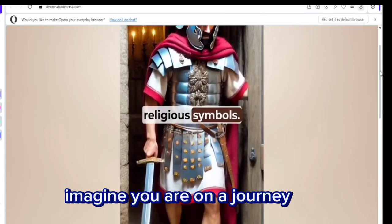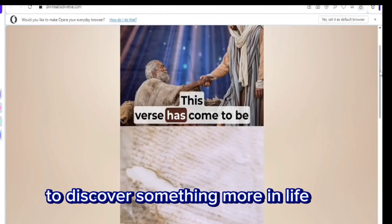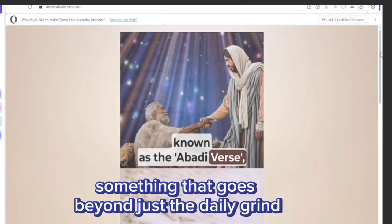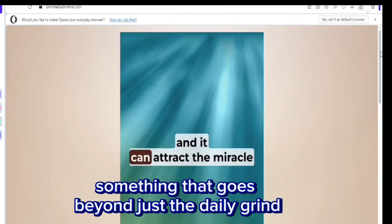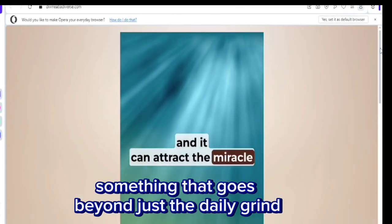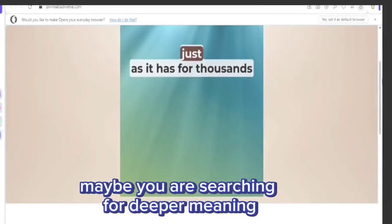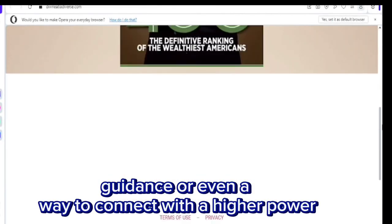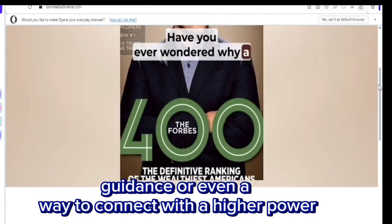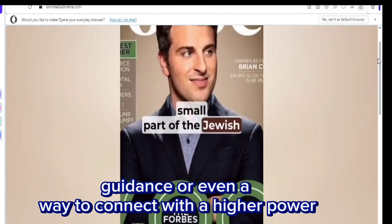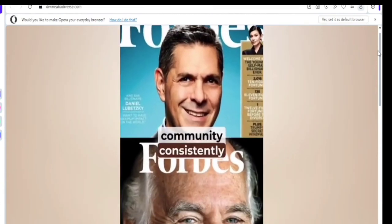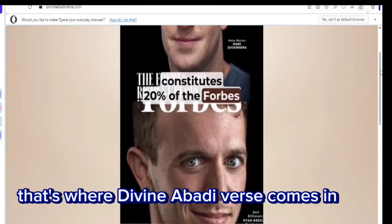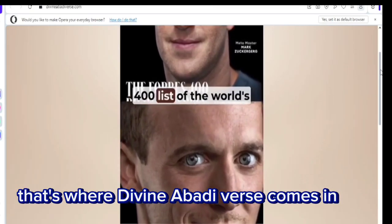Imagine you are on a journey to discover something more in life, something that goes beyond just the daily grind. Maybe you are searching for deeper meaning, guidance, or even a way to connect with a higher power. That's where Divine Abadiverse comes in.